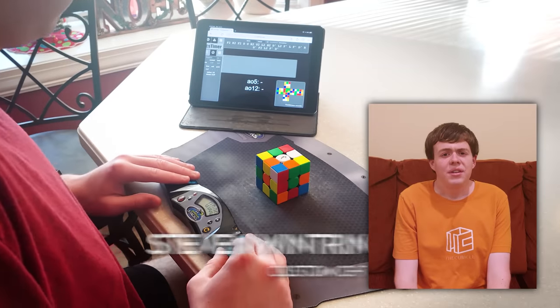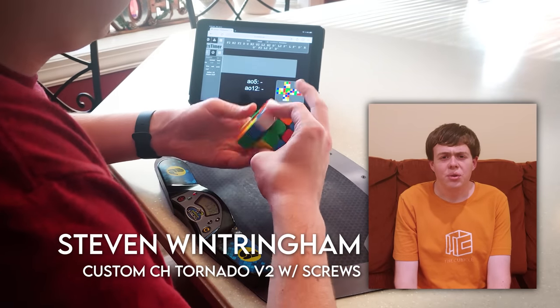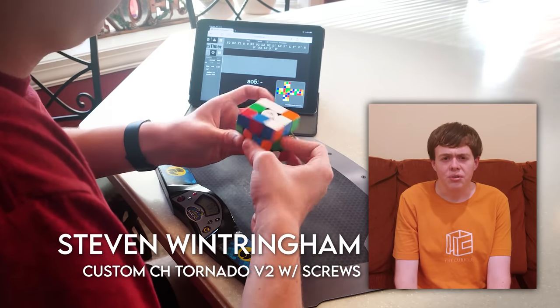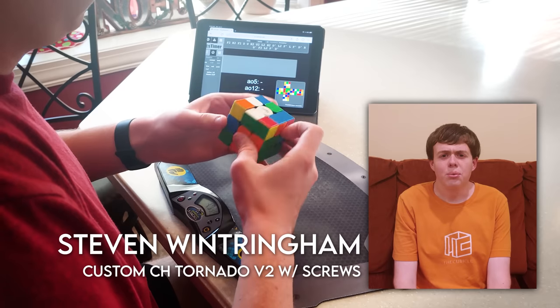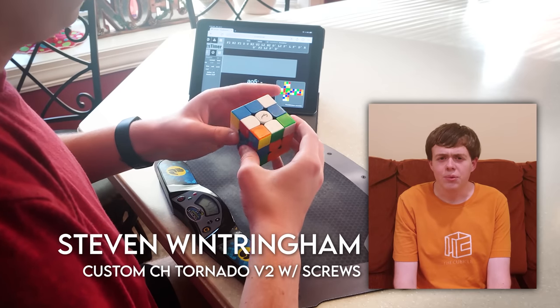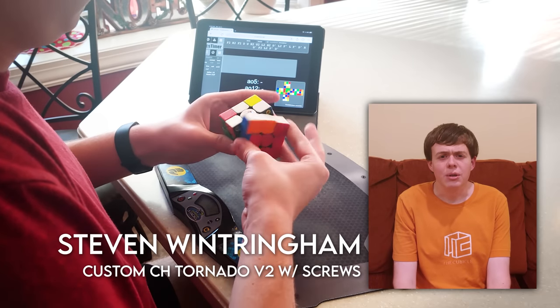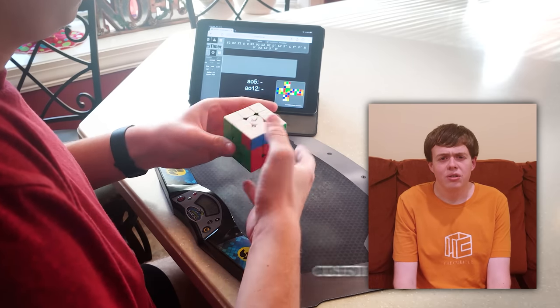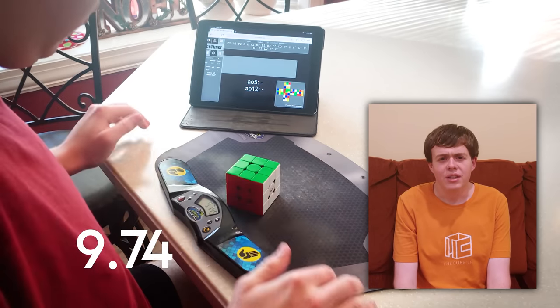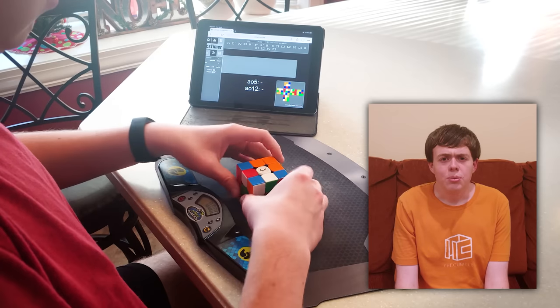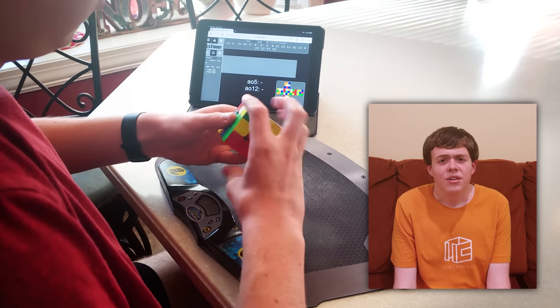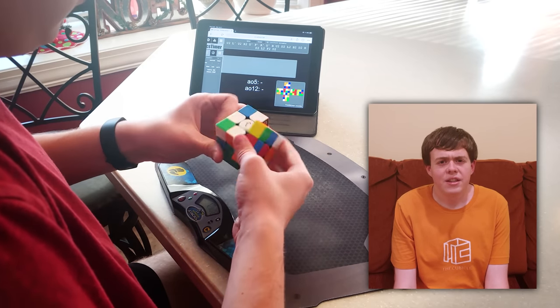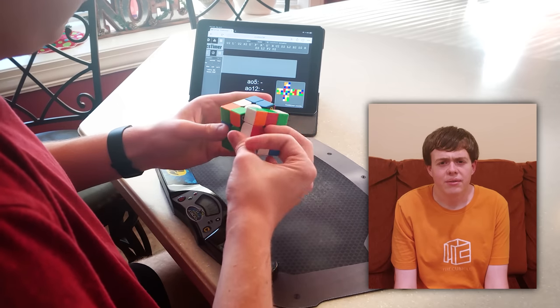Hi, I'm Steven, and I'm using my custom CH Tornado V2 with screws. 2021 was definitely a weird year, but some great things came out of it. I didn't get to compete much, but I finished learning OLL and got into some new events. Working at the cubicle over the summer was an awesome experience, and I'm really glad that I was able to share my Pyramink setups with everyone.